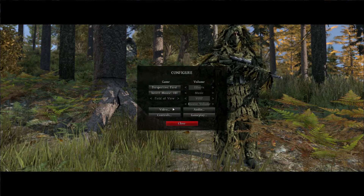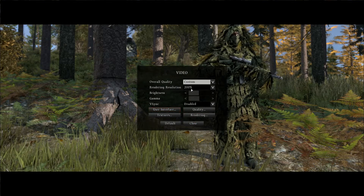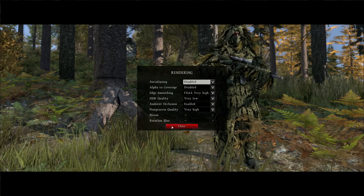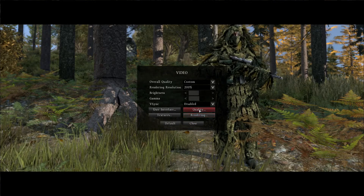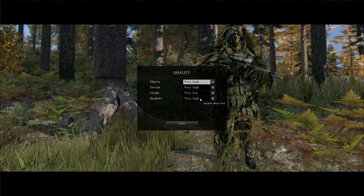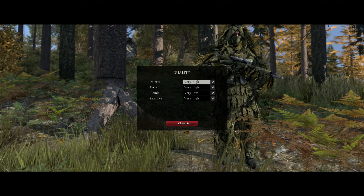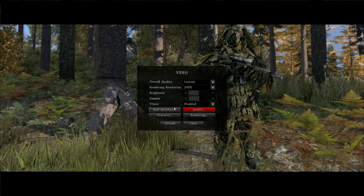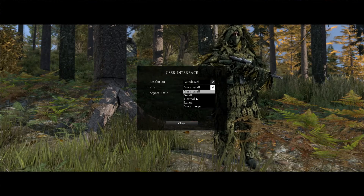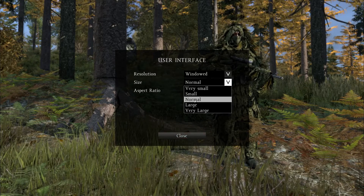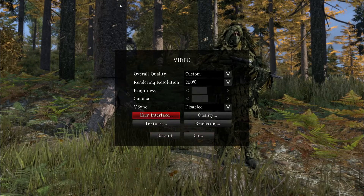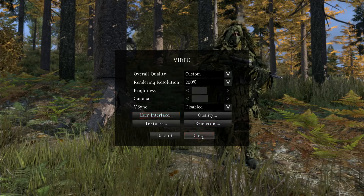Now for some settings to change. You'll want to go to Video. I change my rendering resolution to 200%. Go into Rendering, change post processing quality to Very High, same with Ambient Occlusion — it gives you some nice shadows. I turn all these up to Very High except clouds. You'll also want to go to User Interface and change the size to Normal.